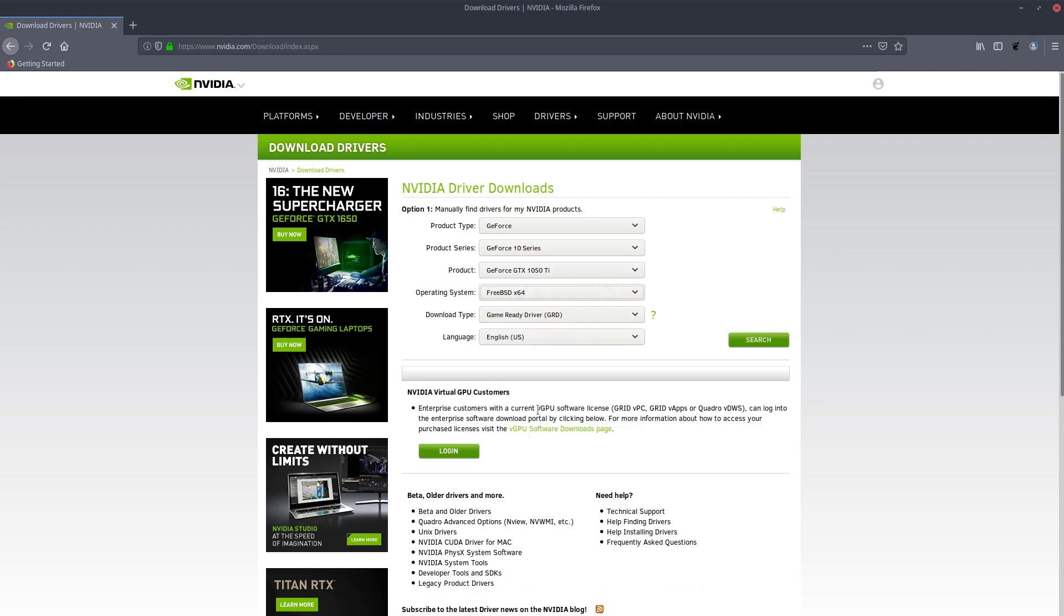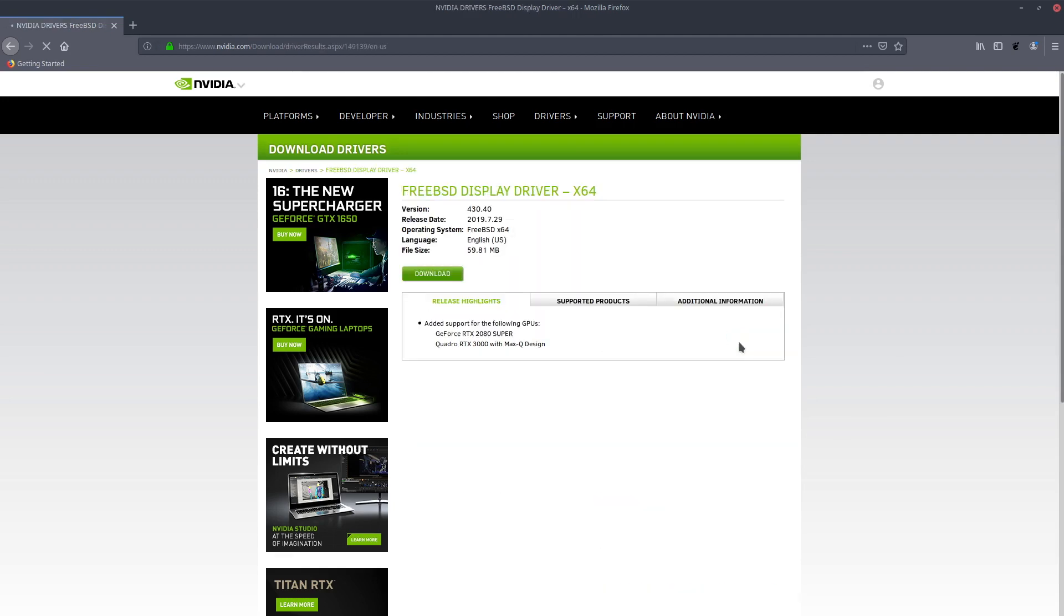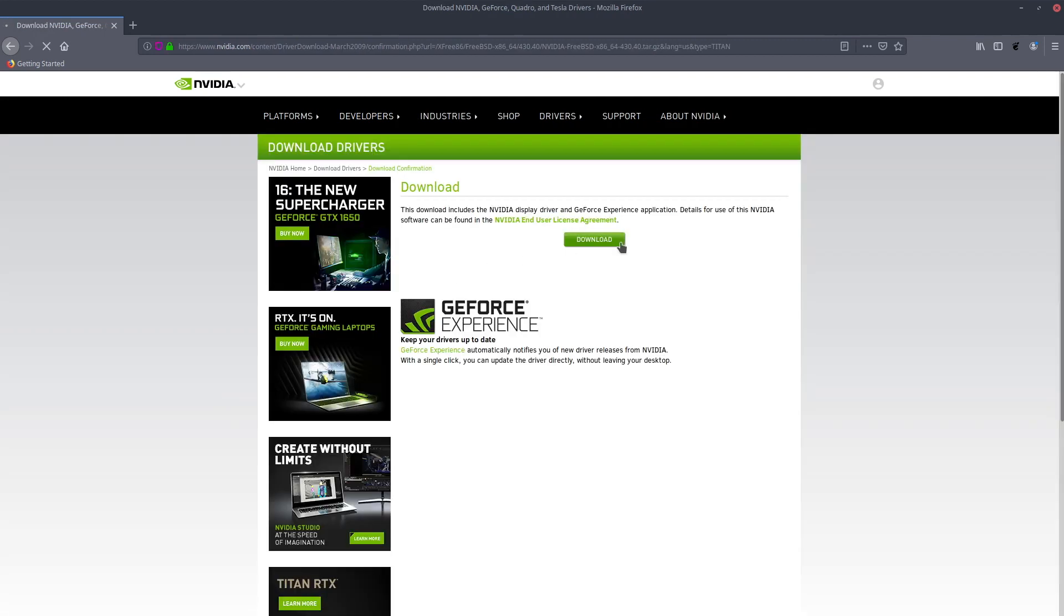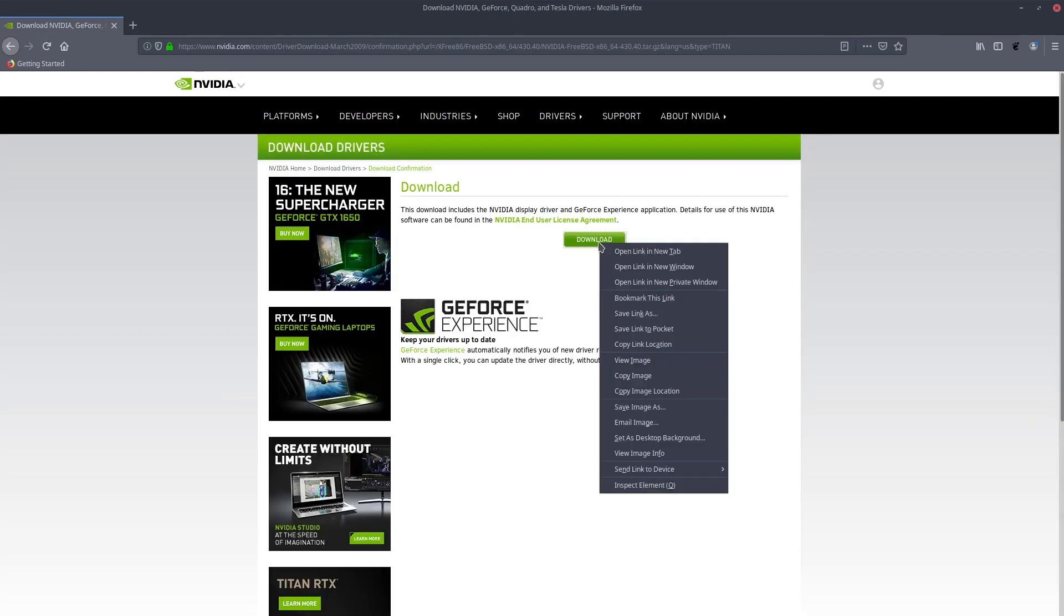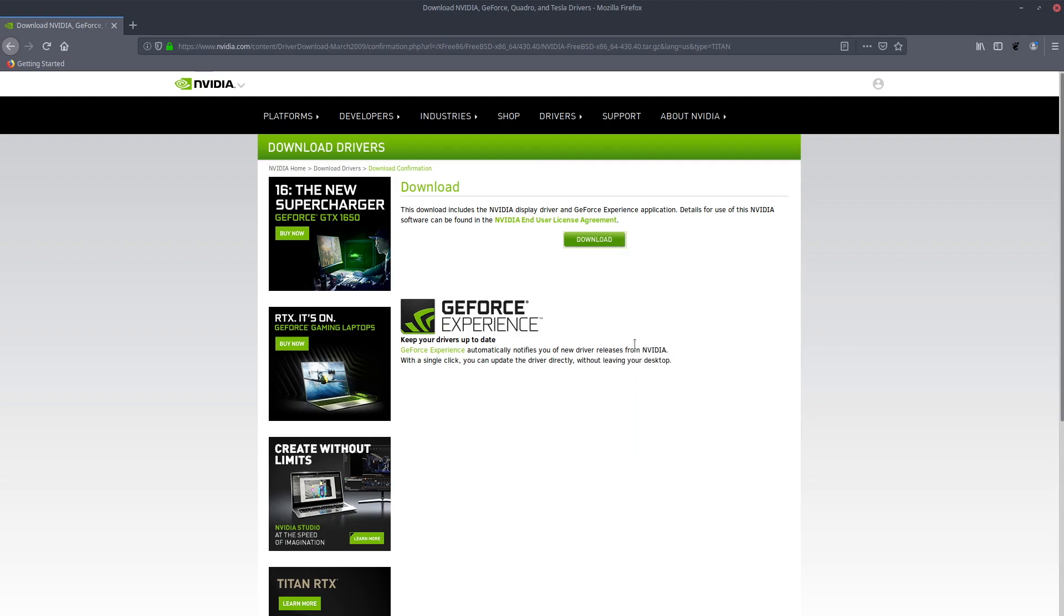To get the URL to the driver, you need to visit the NVIDIA website and select your graphics card and operating system. Then right-click on the download button and copy the address to the zipped tarball.